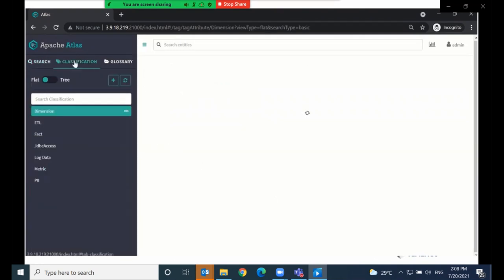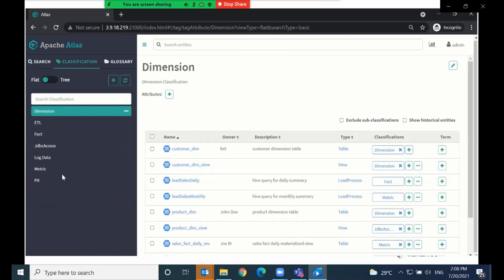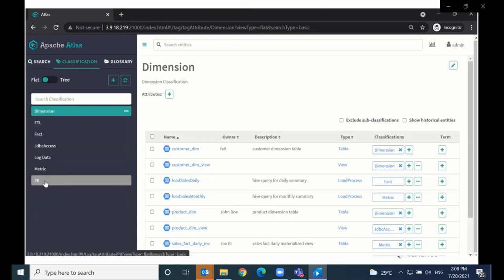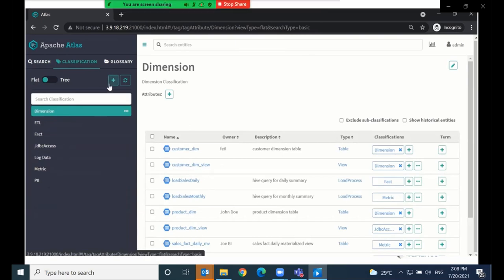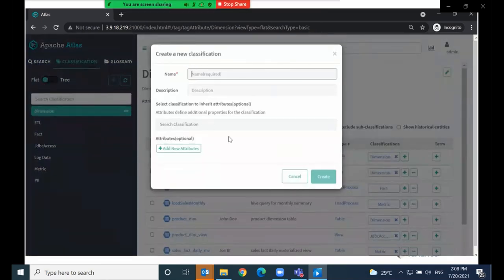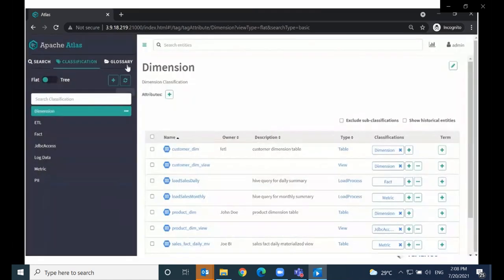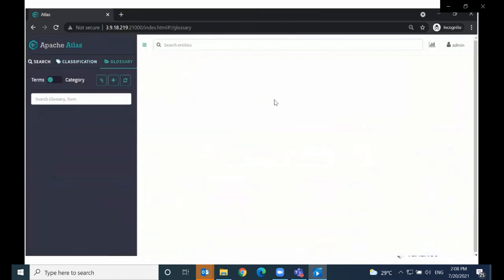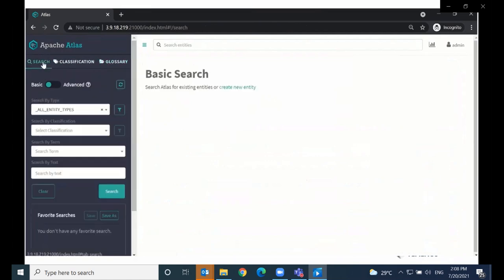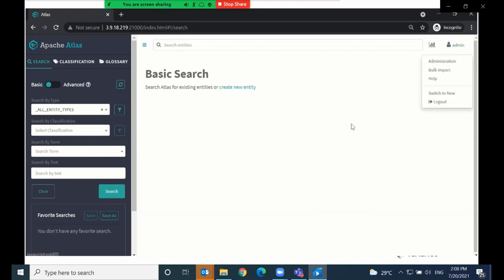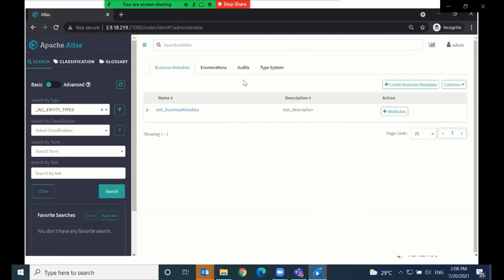On the UI you can also define new classifications. We already have some classifications available — PII, metrics, JDBC access — but we could create new ones. I'm not going to create any because I'm not using any for this demo. We also have a glossary where we can describe the terms that we use for our types and entities. Now let's have a look at the type hierarchy before we start creating types and entities.